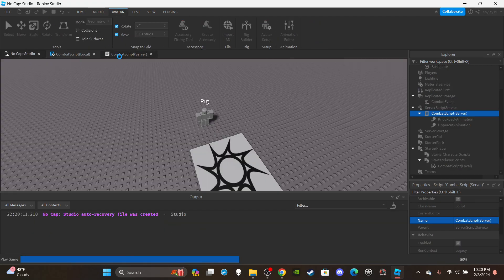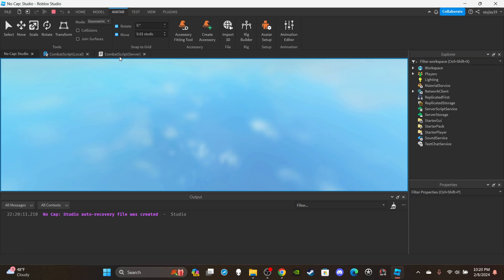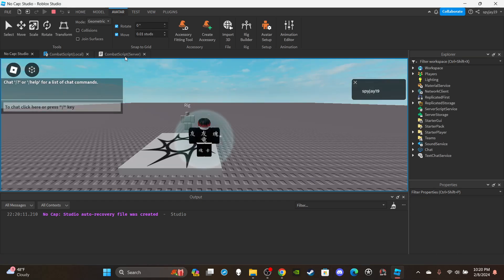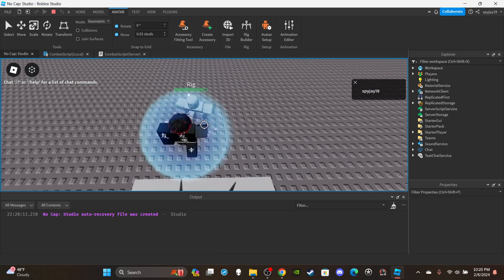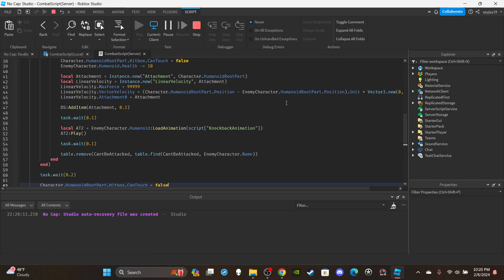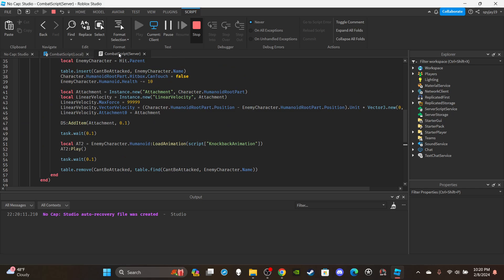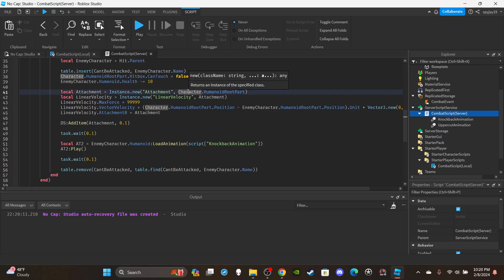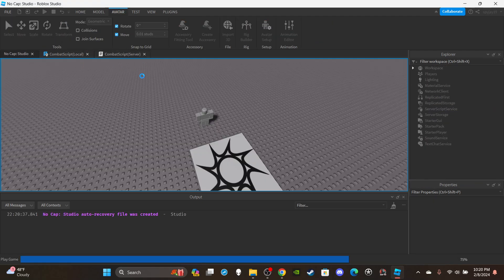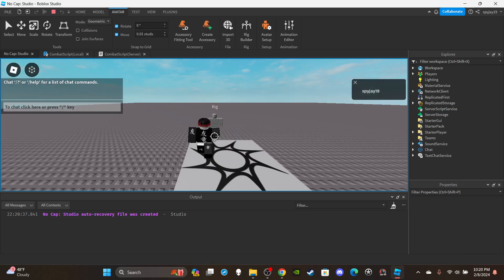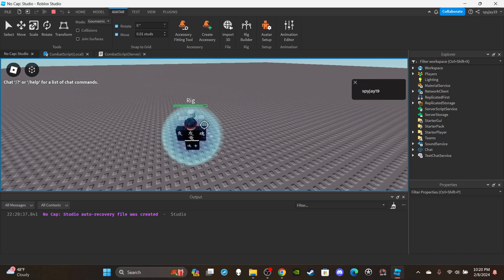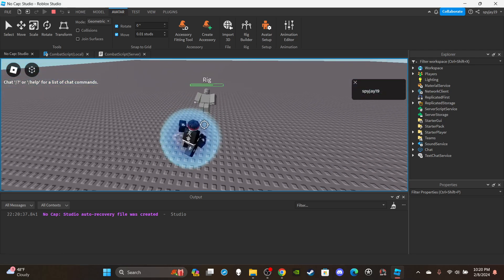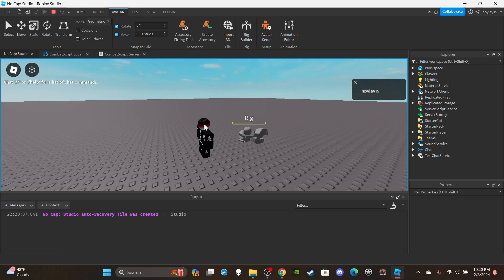If you want access to any of my scripts and models, you can become a channel member or subscriber — links are in the description. Now let's test. I walk up to the rig, hit mouse button one — okay, I can already tell I did the knockback wrong. The fix: parent the attachment to the enemy character's HumanoidRootPart, not the player's character. Let's test again — there we go!